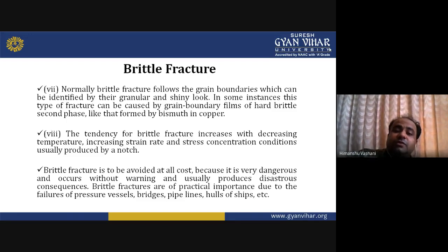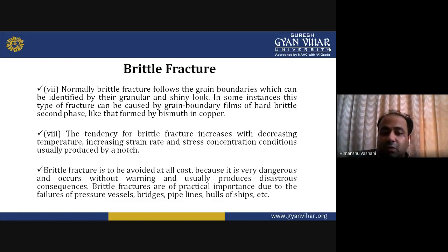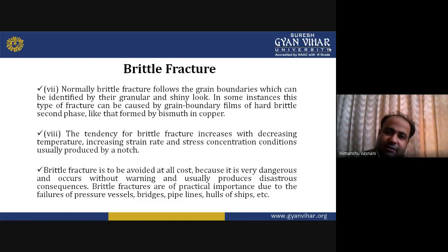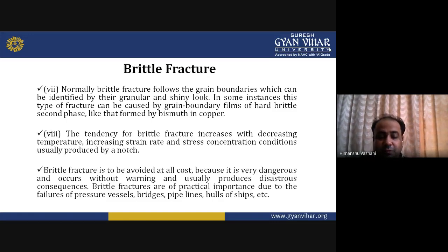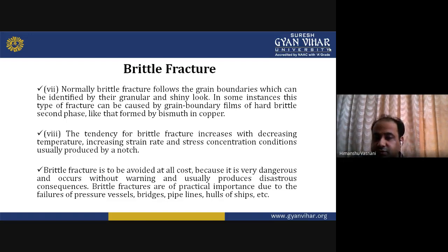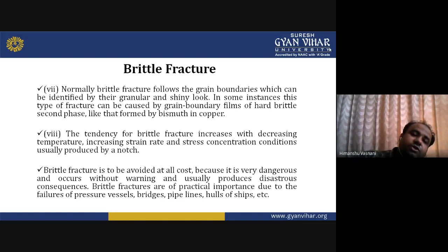The tendency for brittle fracture increases with decreasing temperature, increasing strain rate, and stress concentration conditions. Brittle fracture is to be avoided at all cost because it is very dangerous, occurs without warning, and usually produces disastrous consequences. Whenever glass breaks, it scatters with pointed ends which may be harmful. Brittle fractures are of practical importance due to failures of pressure vessels, bridges, pipelines, and ships.